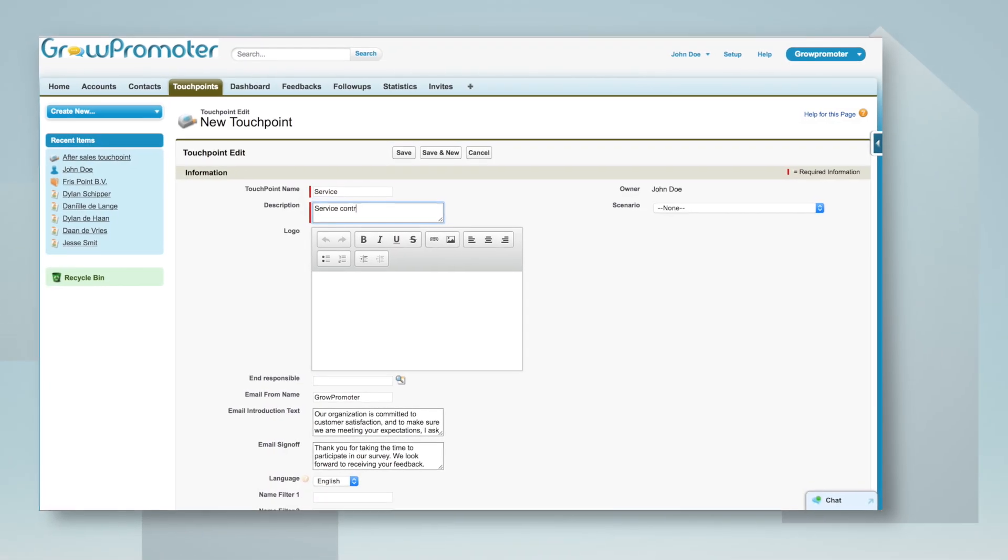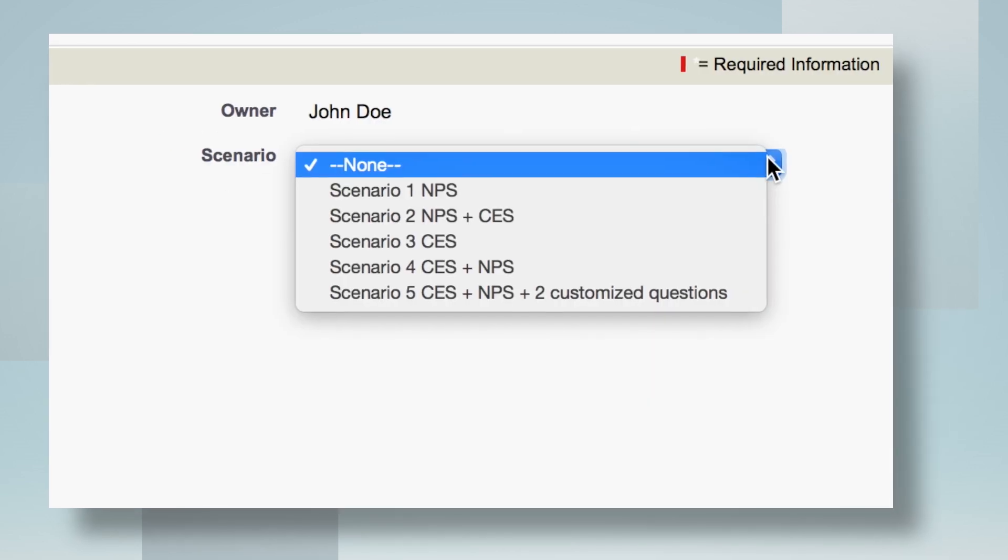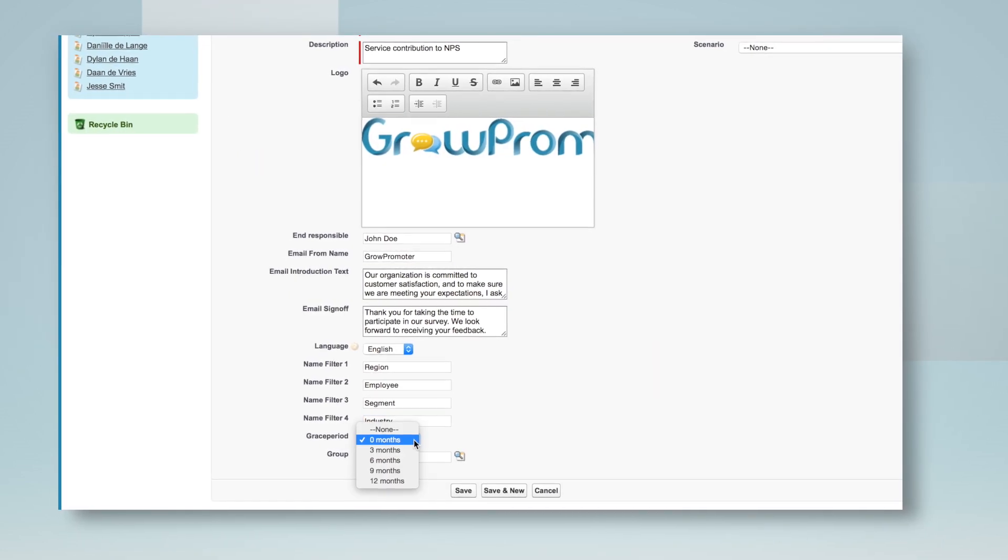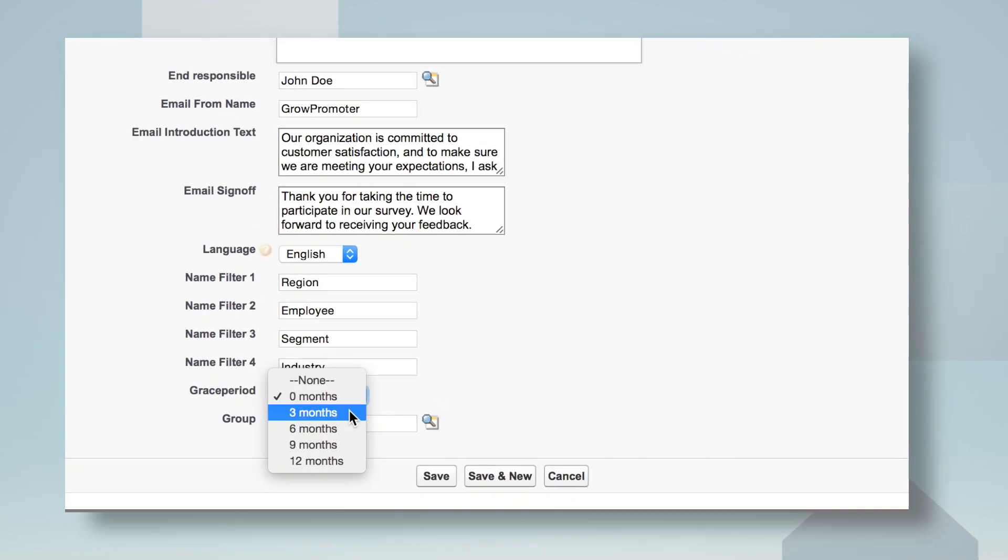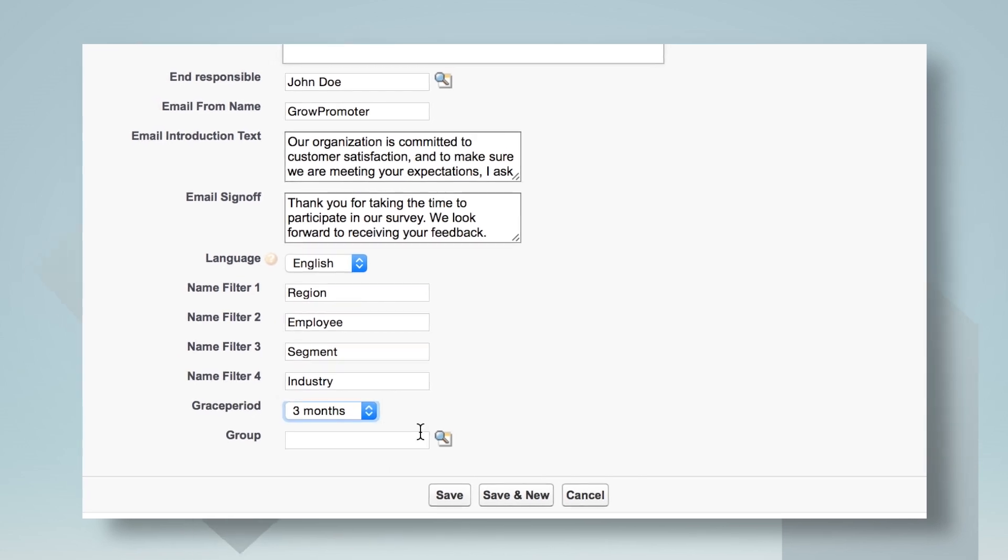With Grow Promoter you can choose different scenarios per survey, pre-define the grace period to manage how often a contact will receive your survey.